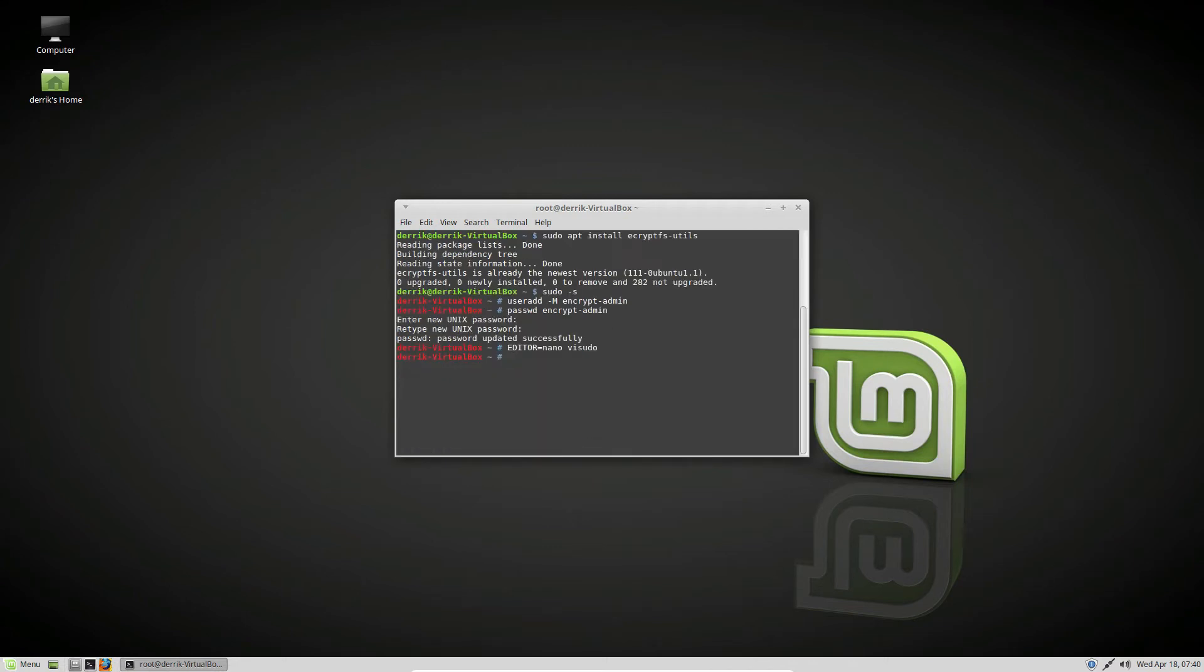Now if we do su encryptadmin, we log into that user. Then we can do sudo -s, enter our password for this user, and we are using this user as root.